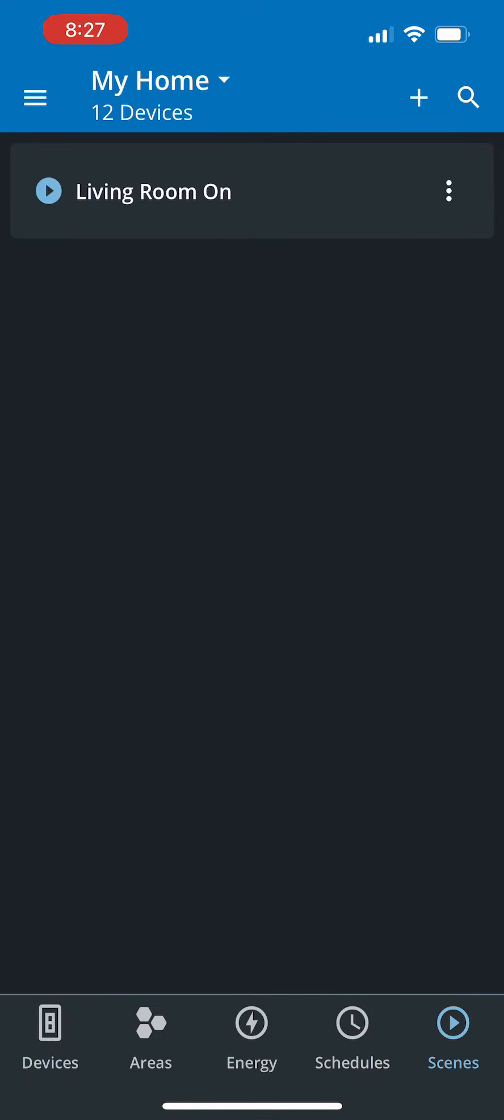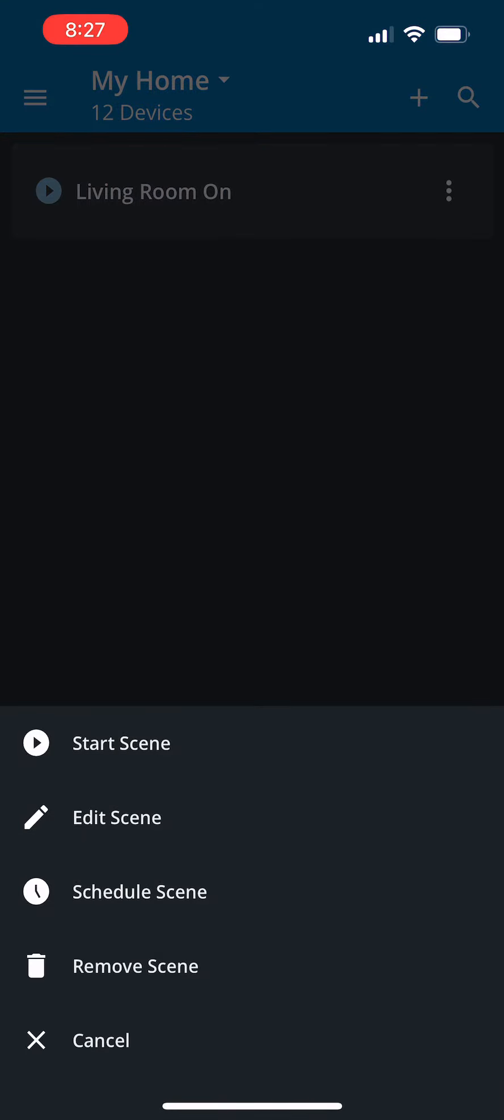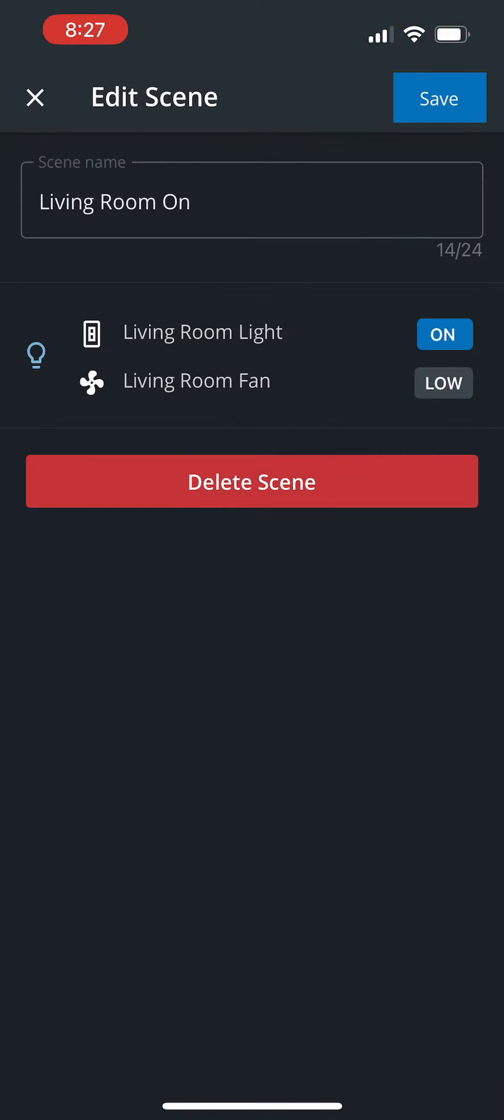Let's go see what exactly happened. On the scenes page, let's look at the three dots, click on edit scene and see exactly what happened. The living room light was turned on and the living room fan was set to a low setting. That's exactly how it occurred.